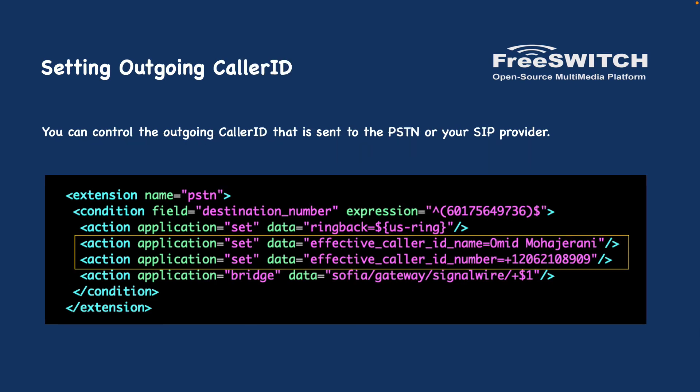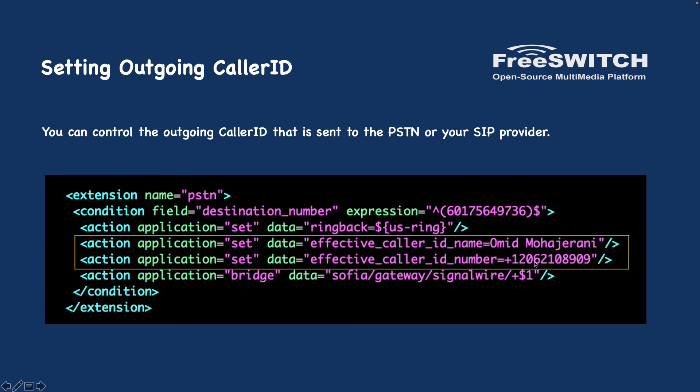Another useful feature of the bridge application is to set outgoing caller ID. You can control the outgoing caller ID that is sent to the PSTN or your SIP provider using two parameters: effective_caller_id_name and effective_caller_id_number. Of course usually you cannot set the name because the provider won't allow you, but you need to use actually the number for both of them. But this is very useful when you have multiple DIDs and you want to control what number to show for the customers. For example I have bought 909 and 908. I can set exactly what number I want to show when I'm calling this specific destination.